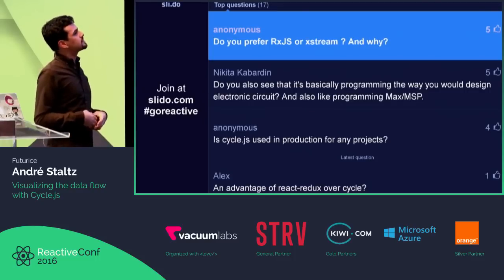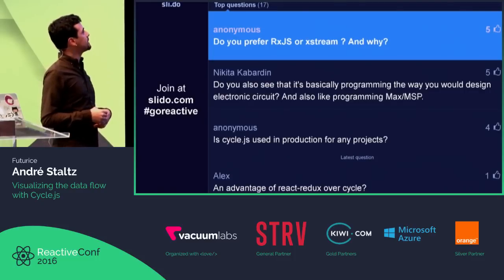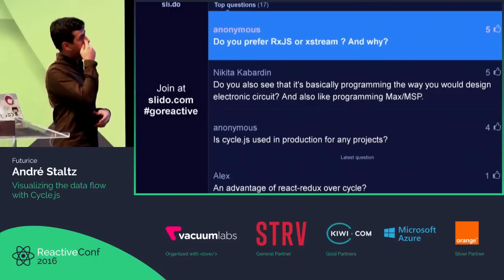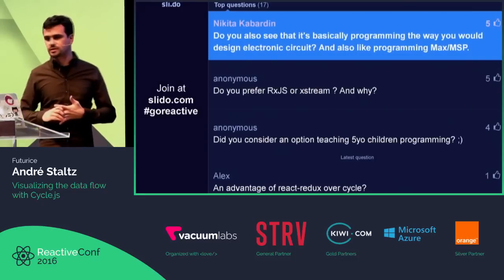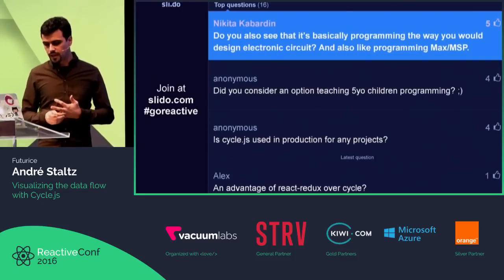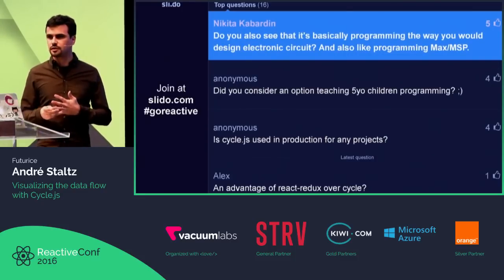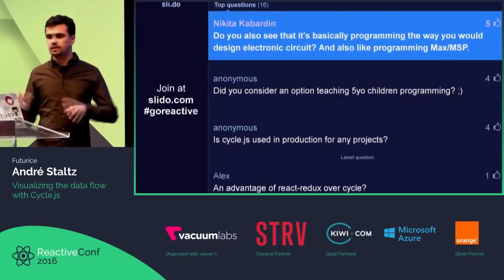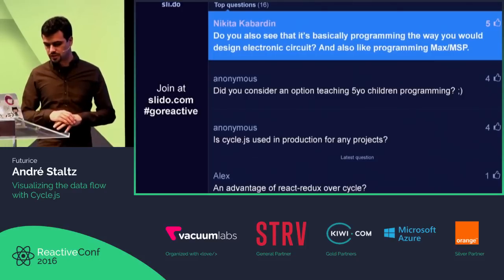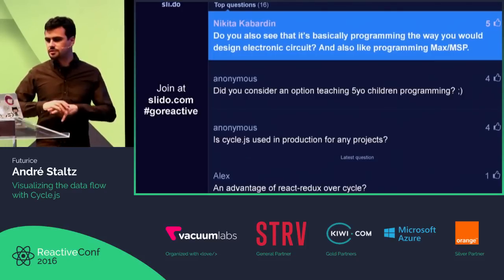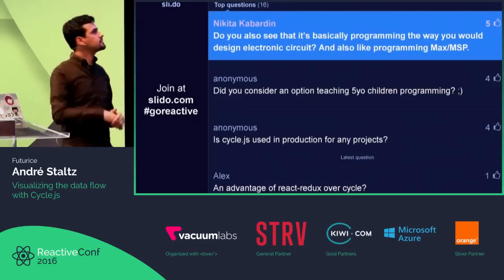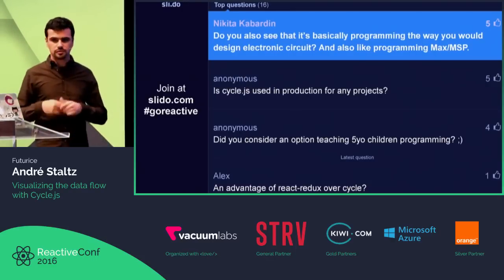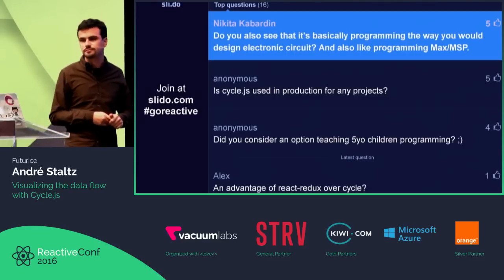Do you also see this as basically programming the way you'd design an electronic circuit, or programming Max/MSP? Yeah, there are a lot of ideas shared from circuits, definitely. This idea of flow programming is highly related to machine learning — TensorFlow also has networks for machine learning and neural networks. There are a lot of correlations between these things.